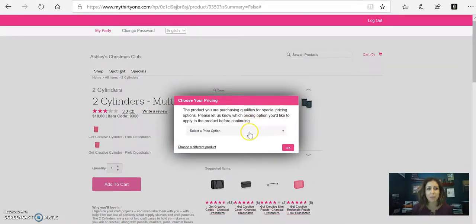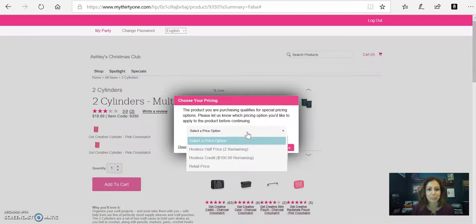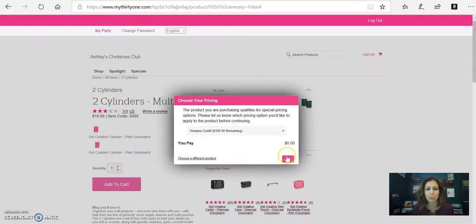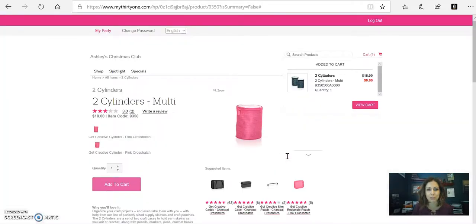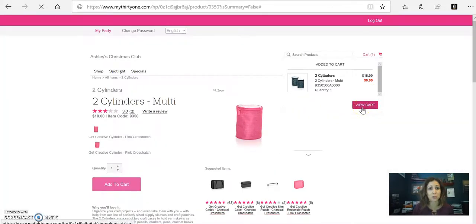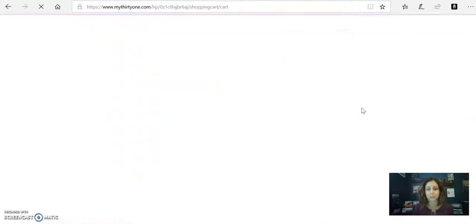If you do mess up, it'll give you that option to kind of correct it. And then you'll select your price option here. So you've got your half price, your free credit, and your hostess exclusive items. And then you can go over here and then you can view your cart.